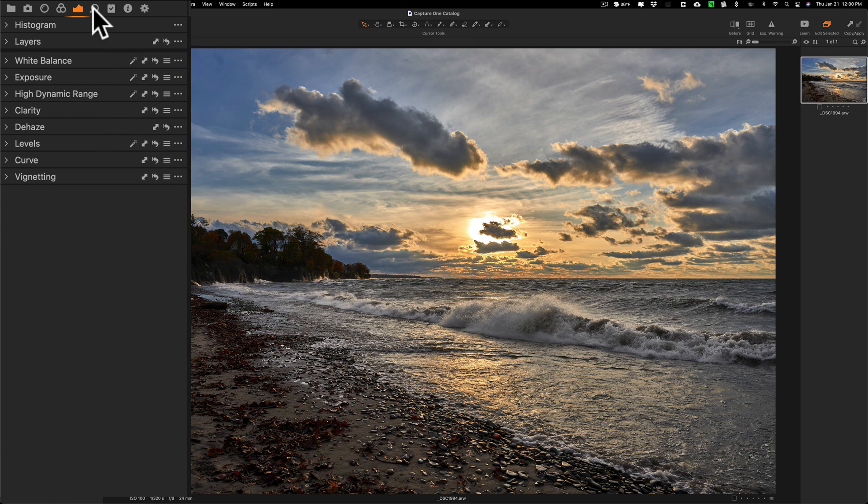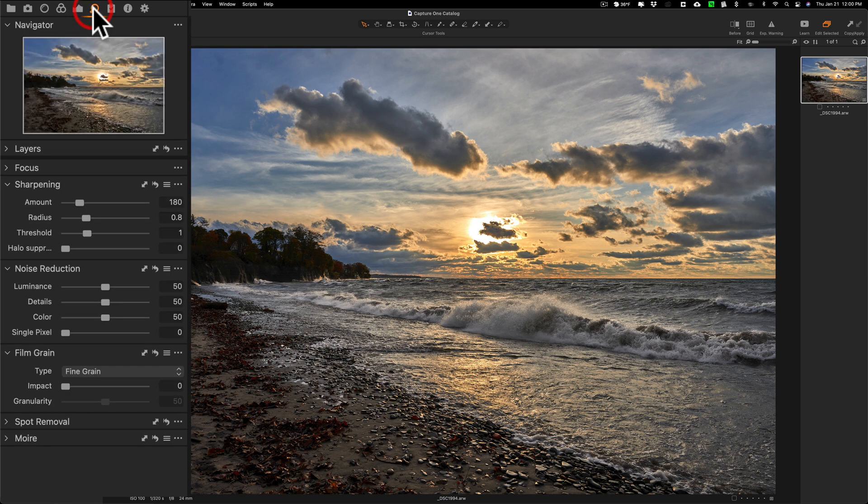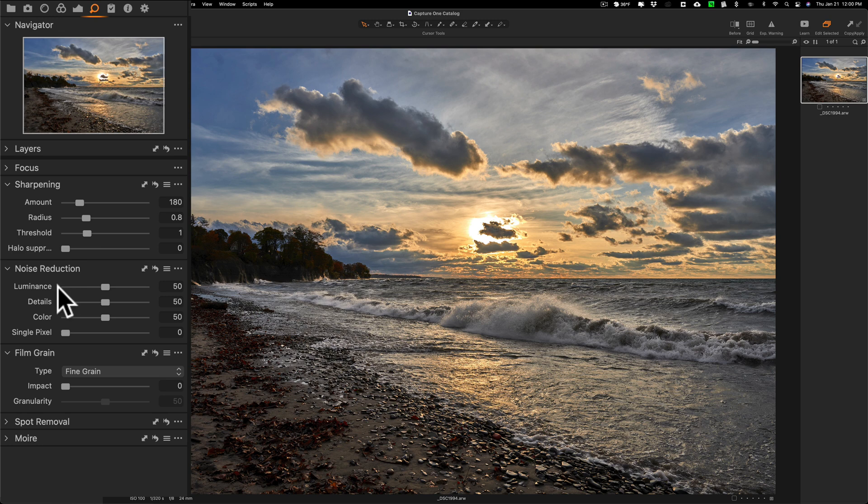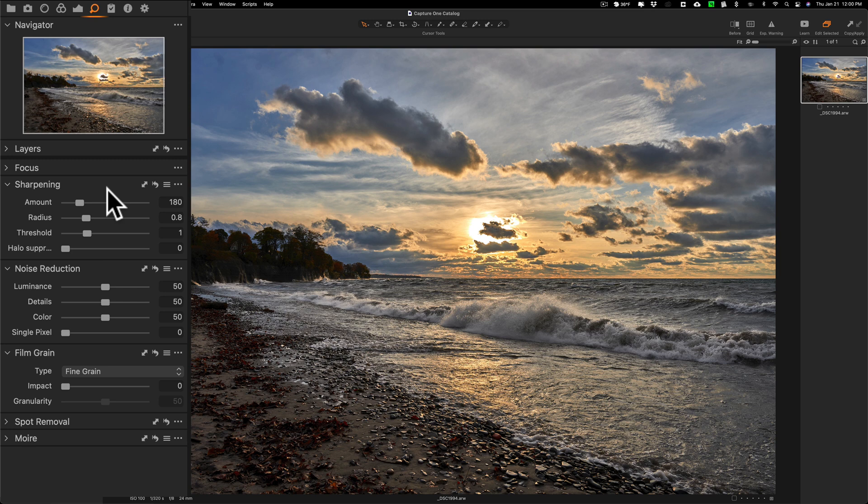I could go over to this tab here, the details tab, and sharpen it. But you can see it already added some default sharpening and some default noise reduction. I'm not really going to do anything there. I'm just going to keep those default values because they look fine.